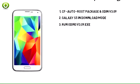Step 3: Run Odin V3-09 as an administrator and then connect the Galaxy S5 to the PC via USB cable. If connected successfully, a message showing 'Added' will appear in Odin's message box. If not, try another USB port. If the issue persists, try reinstalling the USB driver.